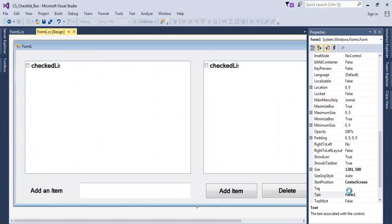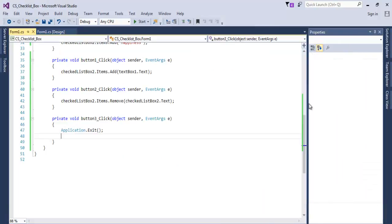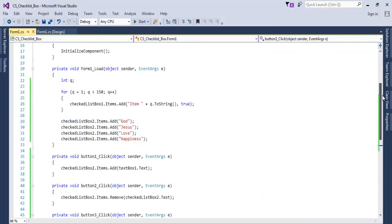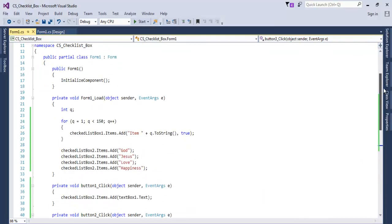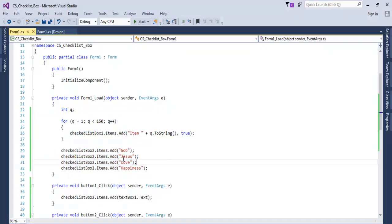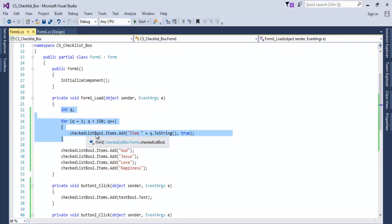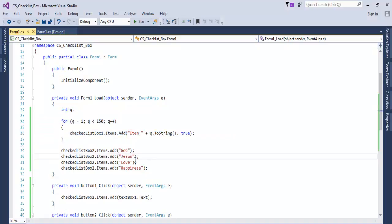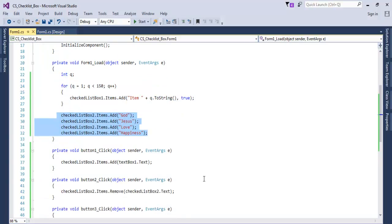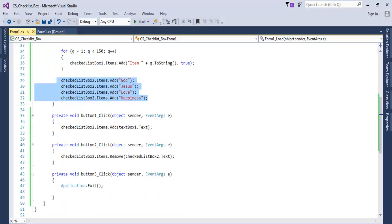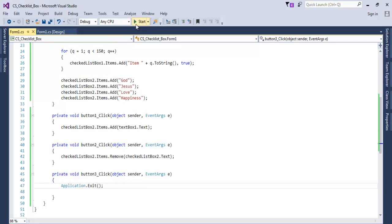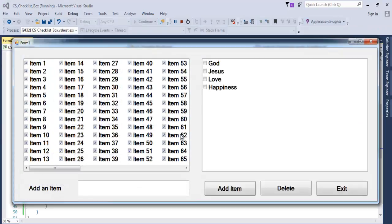Just before we go, let me show you guys the simple codes again. For the form load, you use the following lines of codes. This is for the first CheckListBox and here's for the second CheckListBox. For Add, the second CheckListBox. Delete, the second CheckListBox. And Exit. Run it one more time.